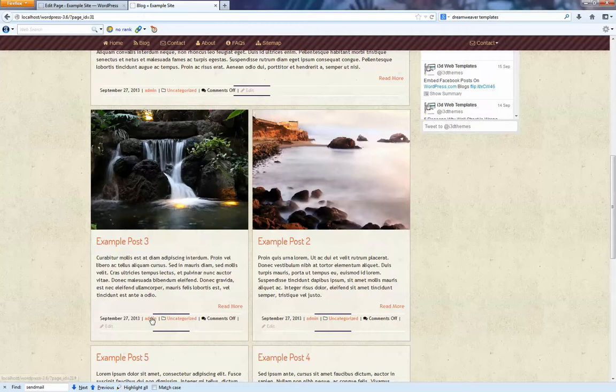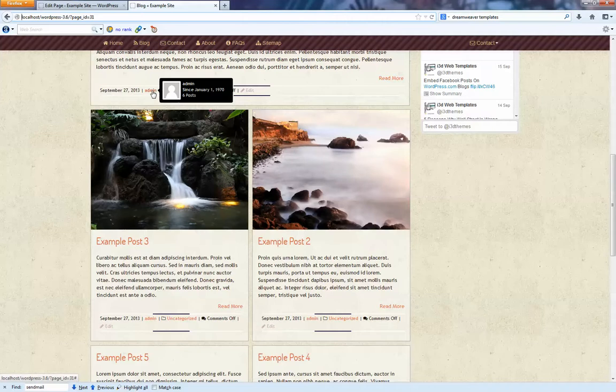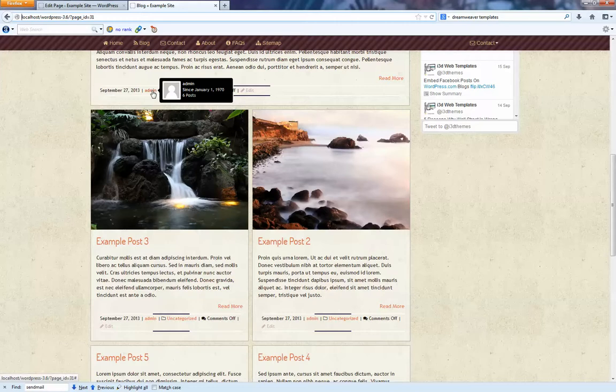And now if we hover over top of this... Oh, if I had a what's called a gravitar image, it will show me my image. And it also tells me when my account was created and how many posts I've got.